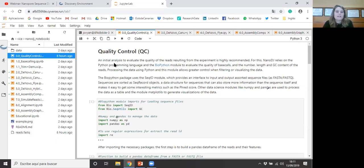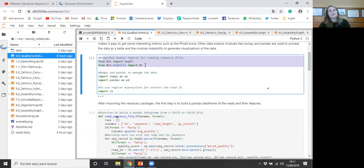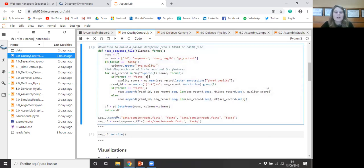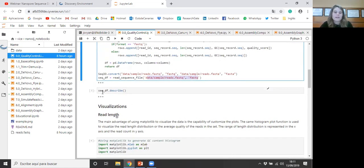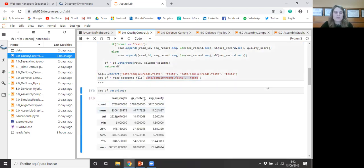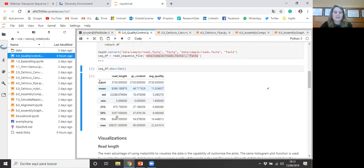A quality control step of your reads is highly recommended. For this, NanoDJ relies on the Python programming language and the BioPython module to evaluate the quality of the base call, the read length, the GC content, and the quality of your reads. Using this programming language and this module allows greater control when filtering or visualizing the data. In this part, we need to import all the libraries and packages necessary to manage the data and the FASTQ file. With this command, we are going to build a data frame with the ID, GC sequence, read length, GC content, and quality information — and in this part you can provide your FASTQ input file. Then here we can obtain basic statistic metrics of these parameters — read length, GC content, and quality — including the number of reads, the mean, minimum, maximum, and other basic statistics. This is very useful and gives you an idea of how the sequencing run went.